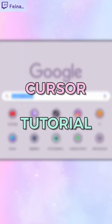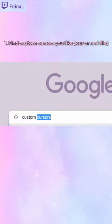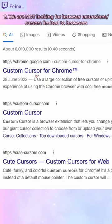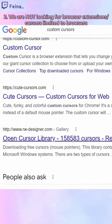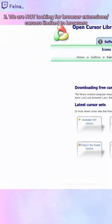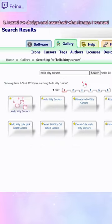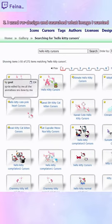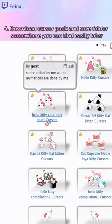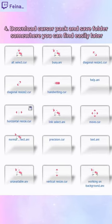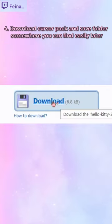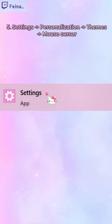You guys asked about my cursor in the last video. I just googled 'custom cursors' — try to avoid the sites that say it's for browser only, we want it for your whole PC. I used this website, searched up Hello Kitty, and they give you a lot of options to choose from. I think I went with this pack — there are all the cursors there and you can download them at the top.